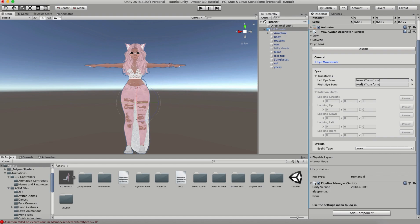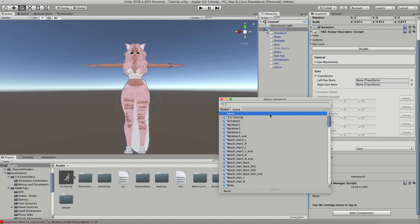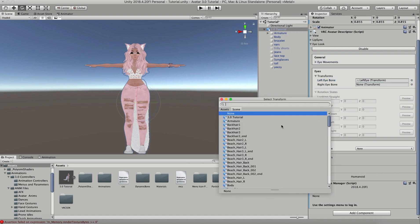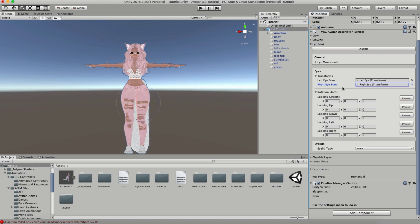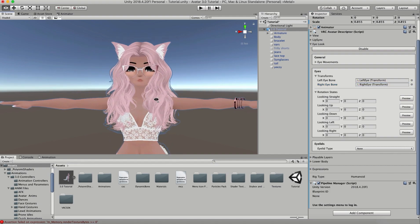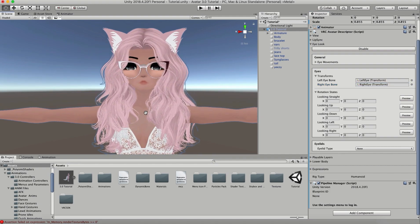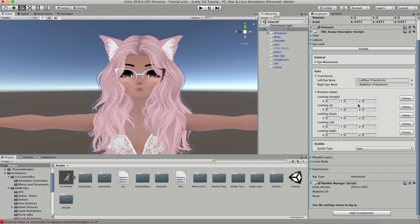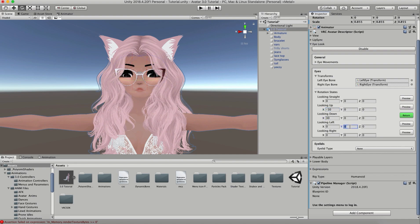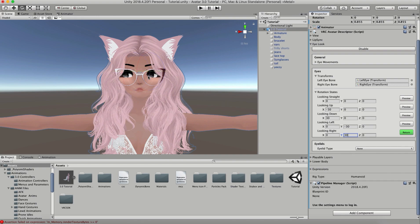For your eye transforms, this is going to be how far your eyes look left, right, up, and down. For my left eye, I'm going to choose left eye. For my right eye, I'm going to choose right eye. Then in my rotation states, I'm going to set how far I want them to rotate. Looking straight I'm going to leave as it is. Looking up I'm going to do negative 30, and looking down I'm going to do 30. For looking left it's negative 30, and for right I'm going to do 30. You can put whatever numbers you want in here. That's the beauty of having this be fully customizable.